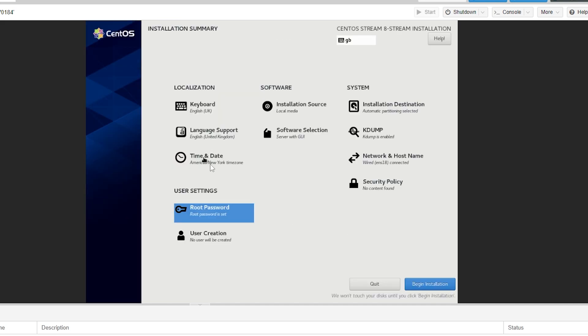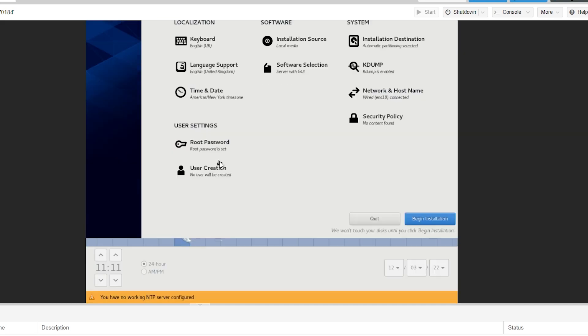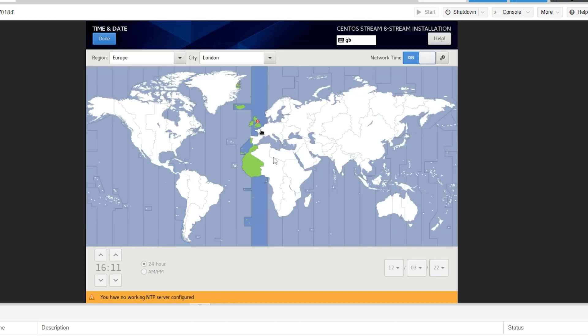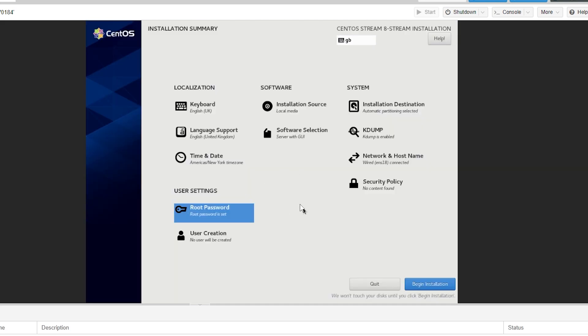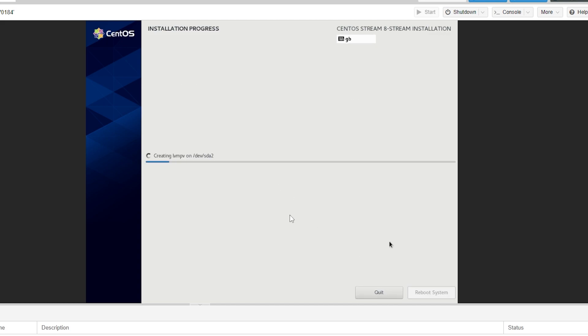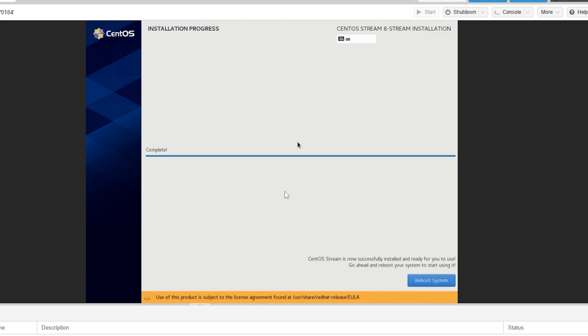You can also change the time zone if you want to go into time and date. You can then select where you want to do it, so I just click London. After we've done that we can then click begin installation. This is also going to take a while so just give it some time. As you can see my CentOS has now installed and now I need to click reboot system at the bottom.